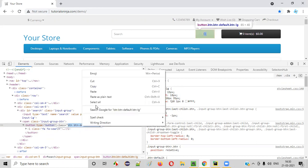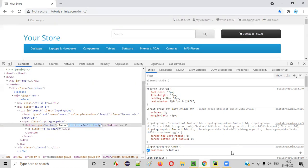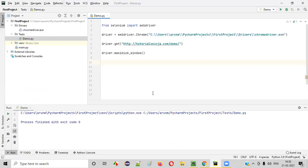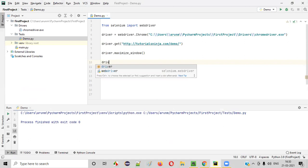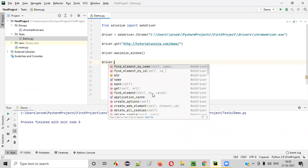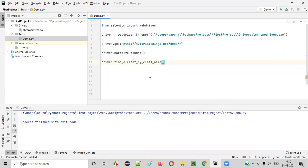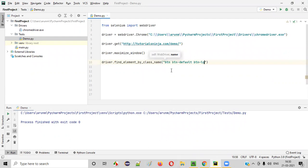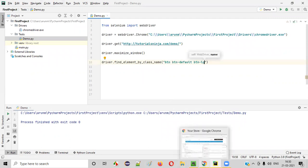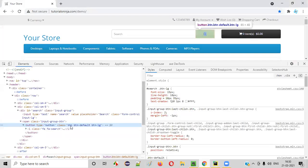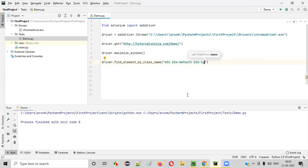Copy this class attribute value from here like this, and here type something like this: driver.find_element_by_class_name. Select this. So inside this, paste the value. Whatever the value you copied from here, class attribute value, just paste it here.